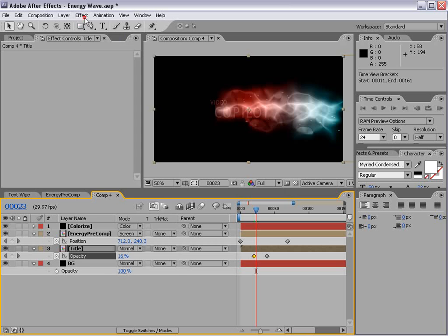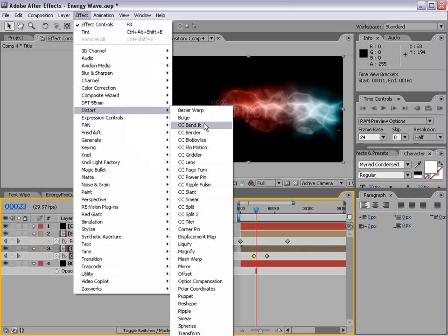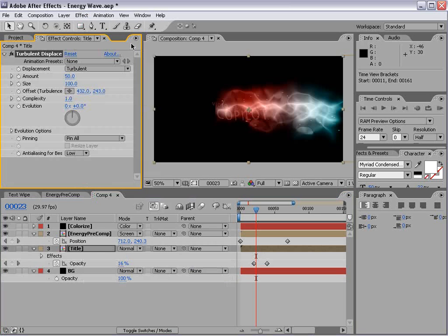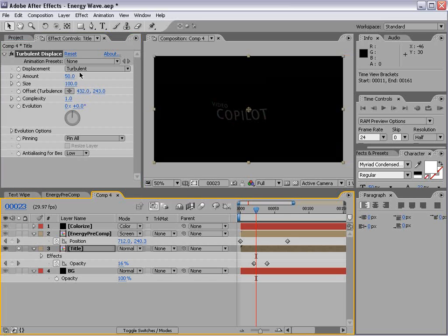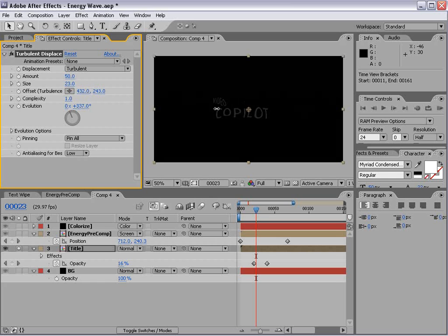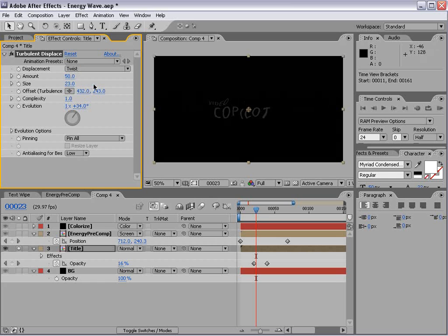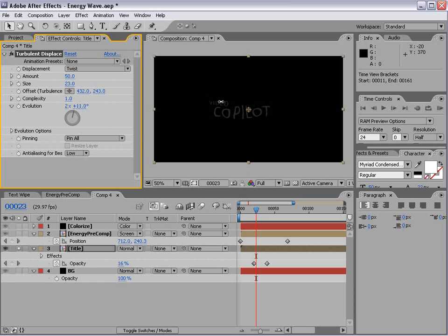We're going to choose Effect Distort Turbulent Displace. Now it's probably a little off screen. But this is the plugin we want to use. And what it does is allows you to add some kind of wild, liquidy randomness. So we'll set it to Twist. And that way it looks a little bit more like water.